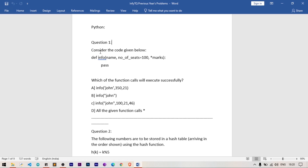For info('John', 350, 21): John refers to name, 350 refers to number of seats, and 21 refers to asterisk marks — it's a valid argument accessed via *args. For info('John'): John refers to name, number of seats defaults to 100, and asterisk marks will have zero arguments, so no value is stored in it.